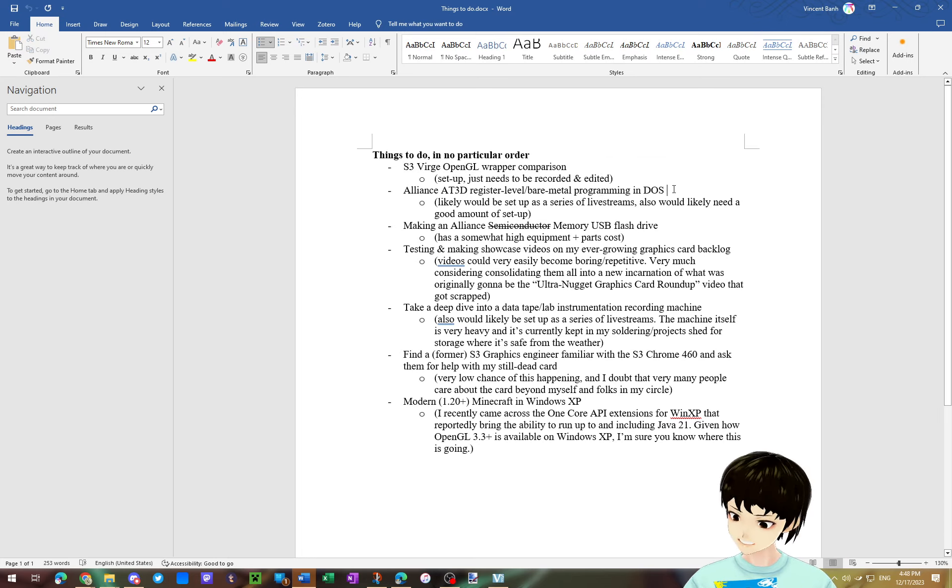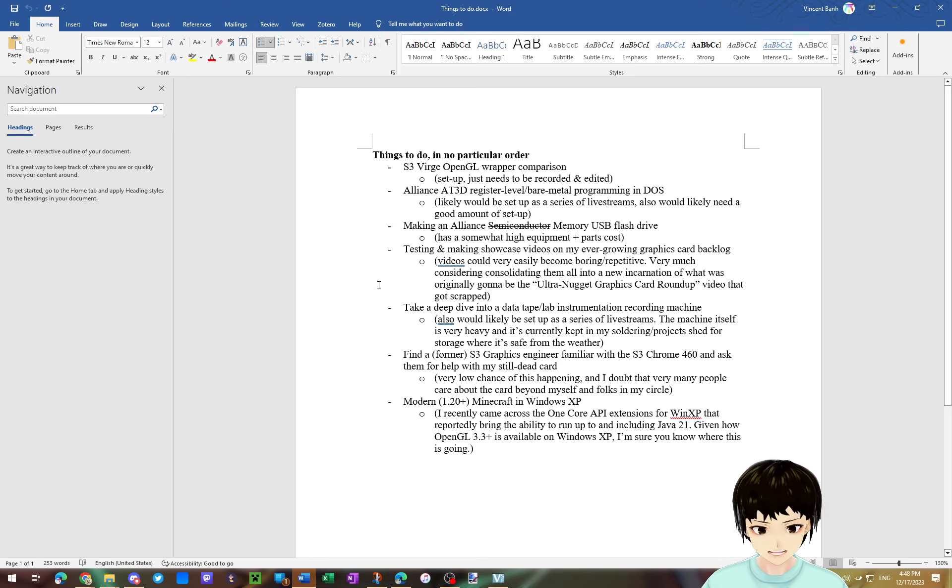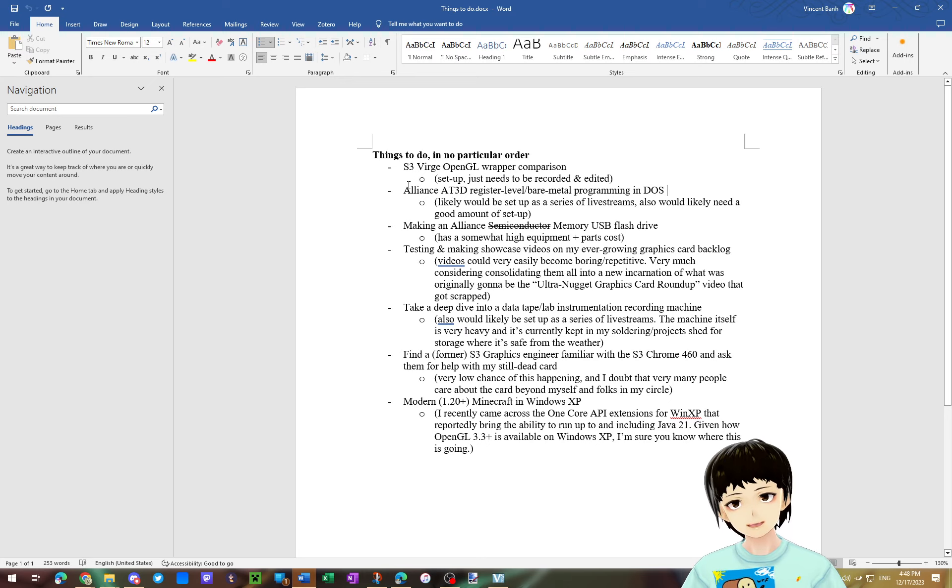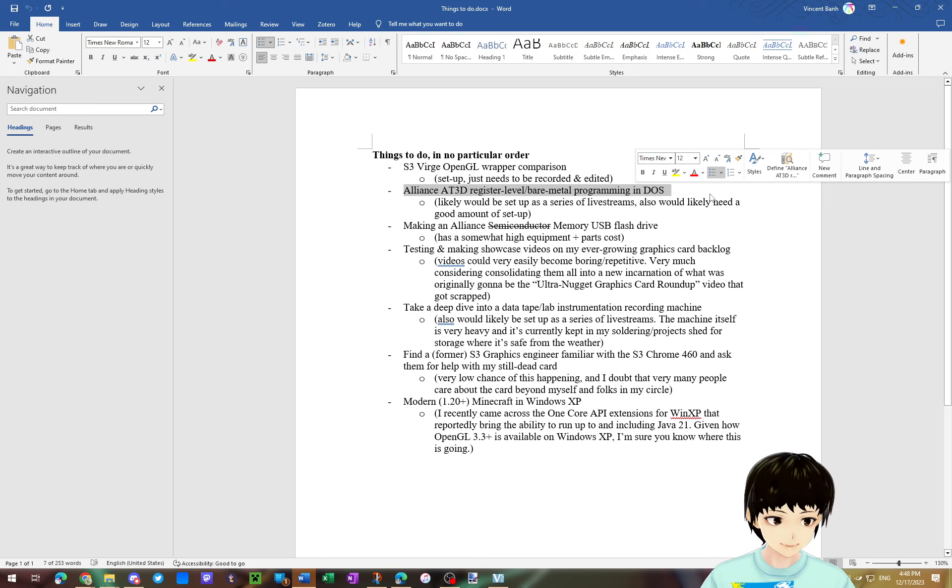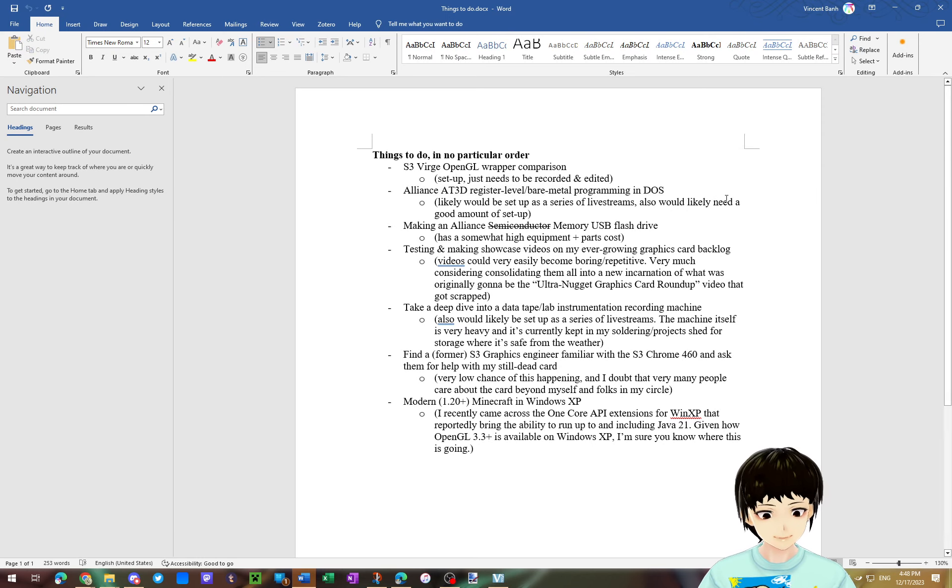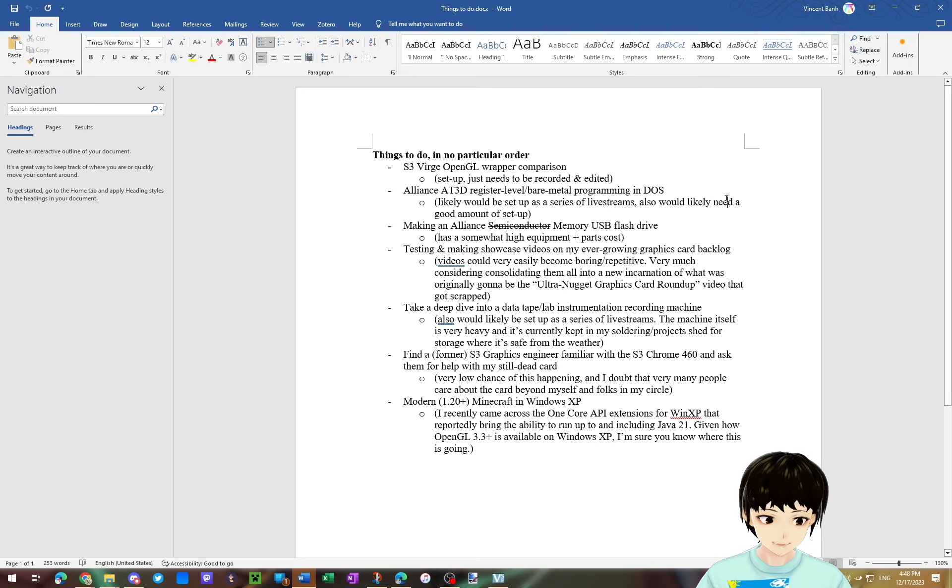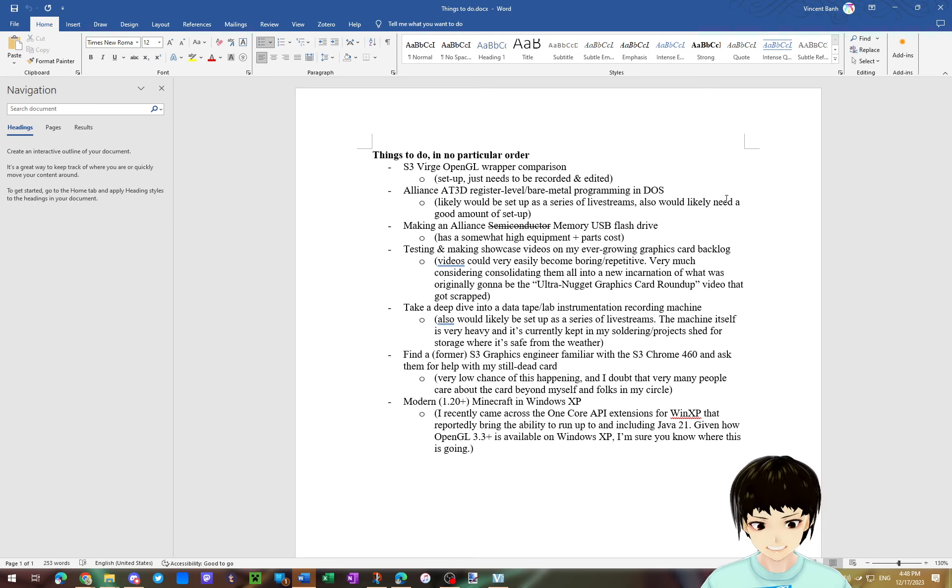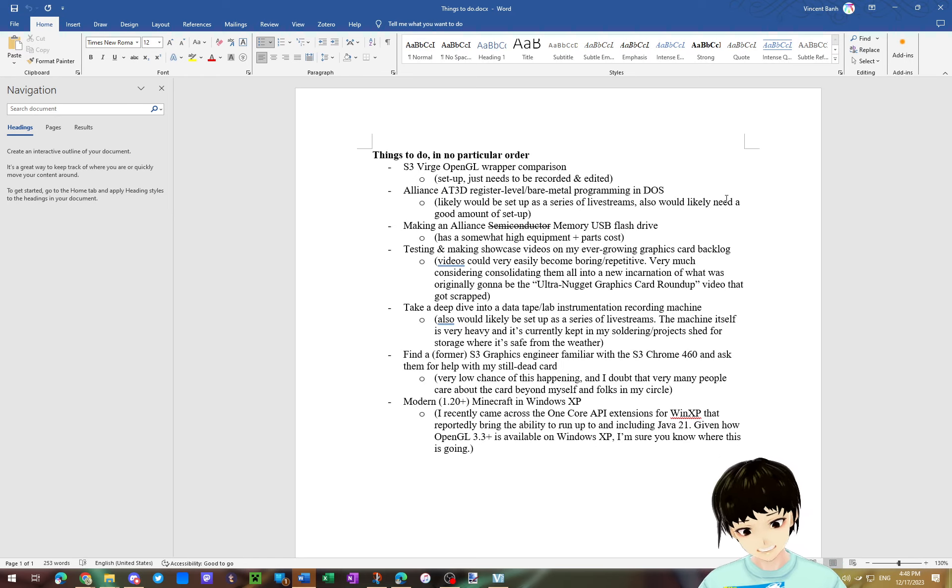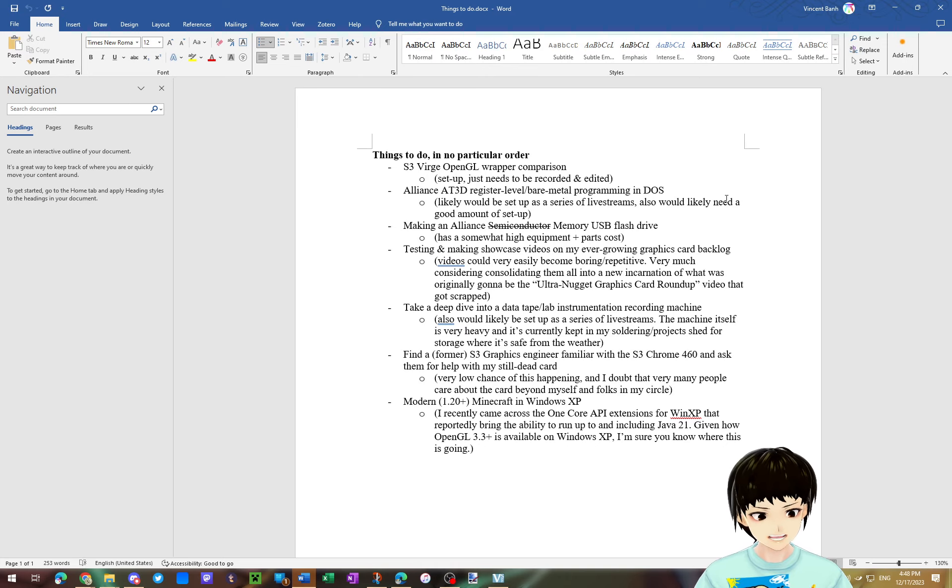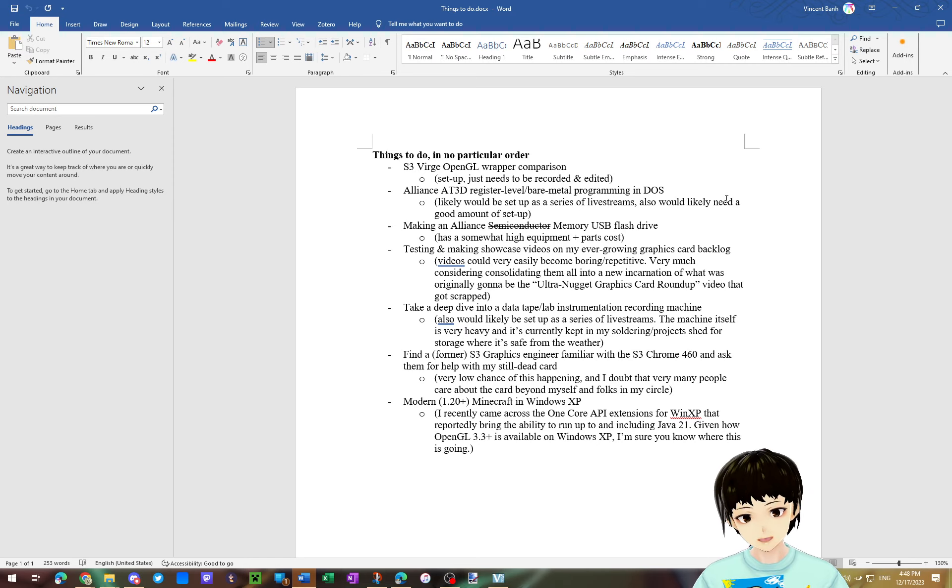And yeah, I guess we'll just keep on going with the stuff on the list. After that is the idea that I have of maybe livestreaming myself trying to register a program, the Alliance AT3D in DOS. Yes, I know some C, but not that much, so very likely I am going to struggle hard with this.